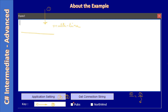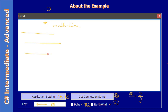We also have two check boxes — Pubs and Northwind. Once you place a check mark and click 'Get Connection String', it will retrieve the connection string from the application configuration settings and display it in the multi-line text box.